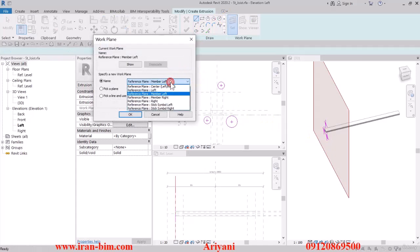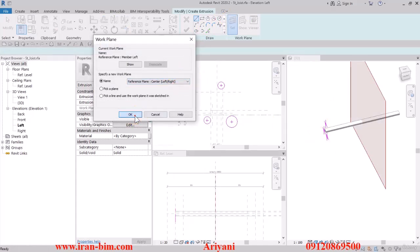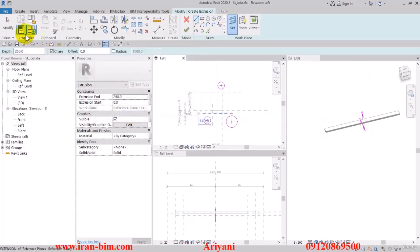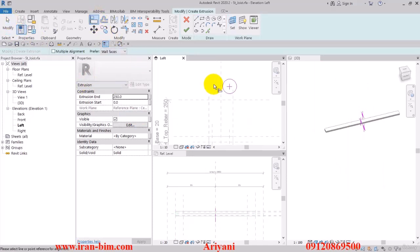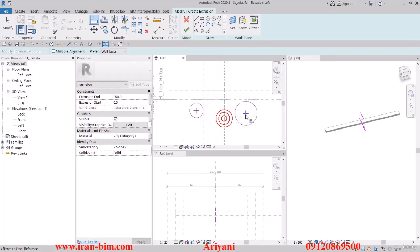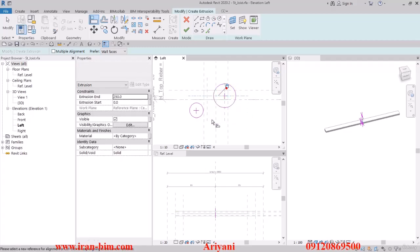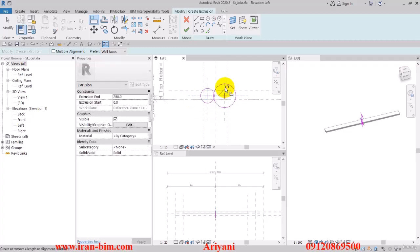I'll open up the Work Plane again and put it on Center — now it looks better. Using a line, I'll lock this with this one, and then this one with this one, lock this one with this line, and then this one with this one. Then lock this one with this point.